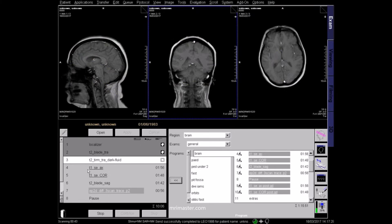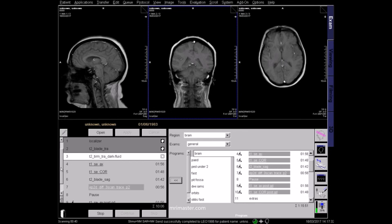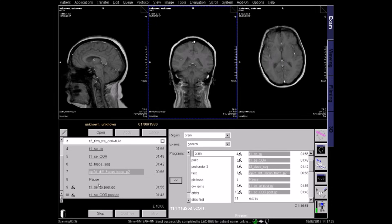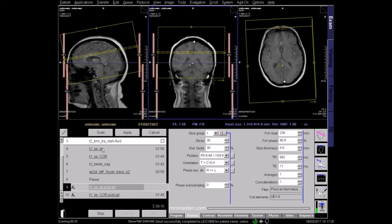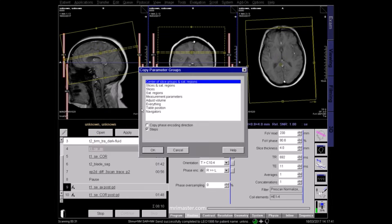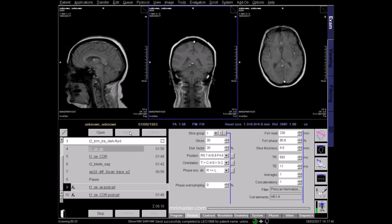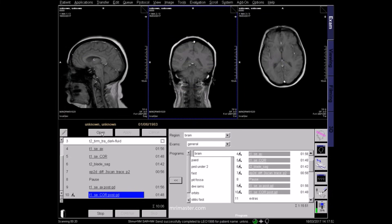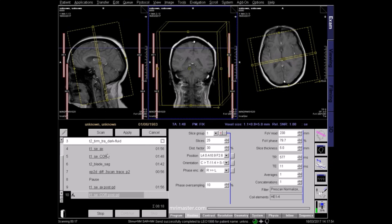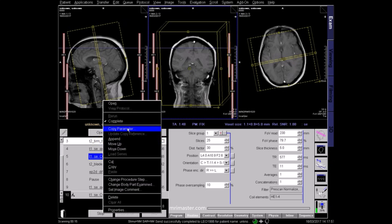If the radiologist has requested a gadolinium injection, it's essential to check the patient's kidney function in line with national and hospital guidelines. Only proceed if it's safe to do so. When planning the post-contrast sequences, axial planning can be copied from the pre-contrast T1 sequence, and the coronal post-contrast sequence can be copied from the pre-contrast T1 coronal.